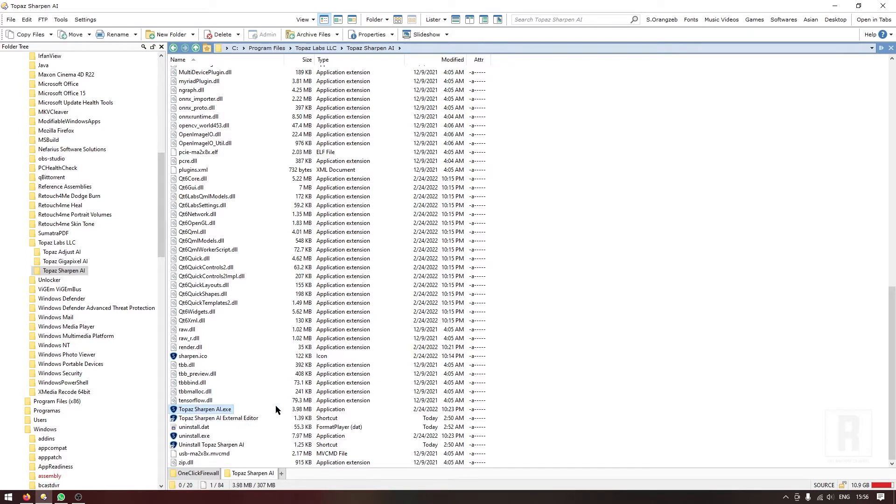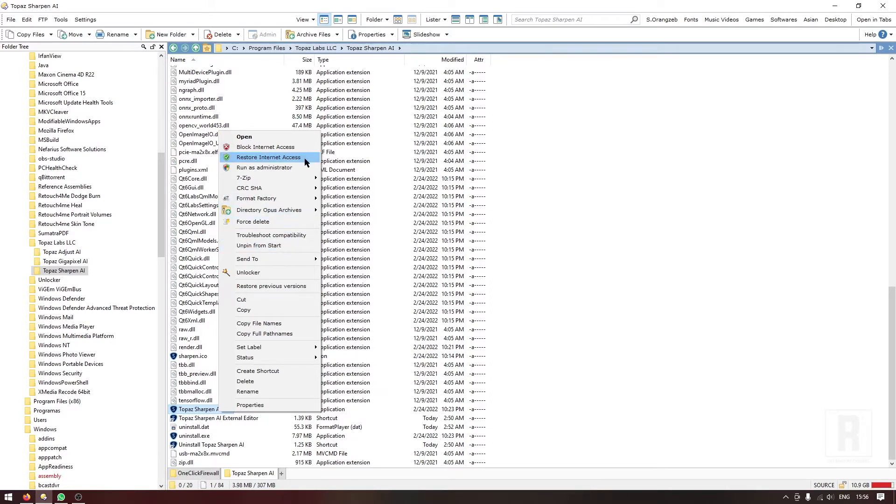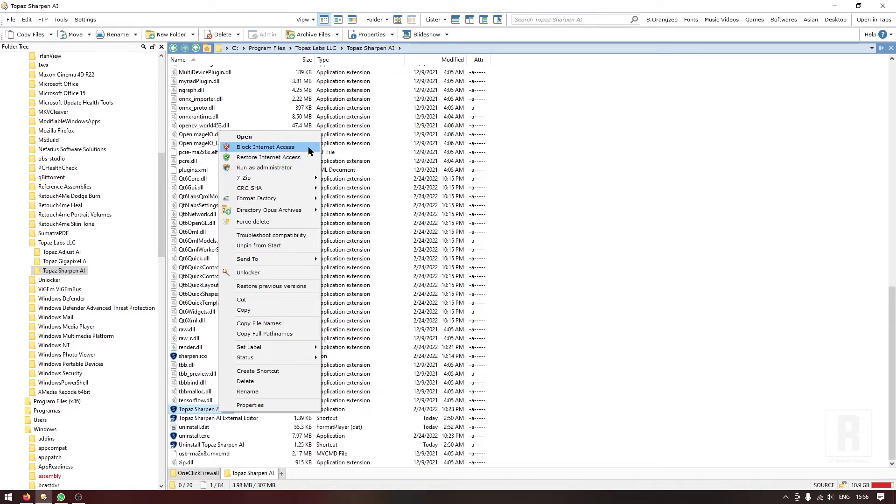On the top of your right-click menu or context menu, you can see two new options. The first one says 'Block internet access' and the second one says 'Restore internet access.' If you want to block internet access for a program, just right-click on the exe file.